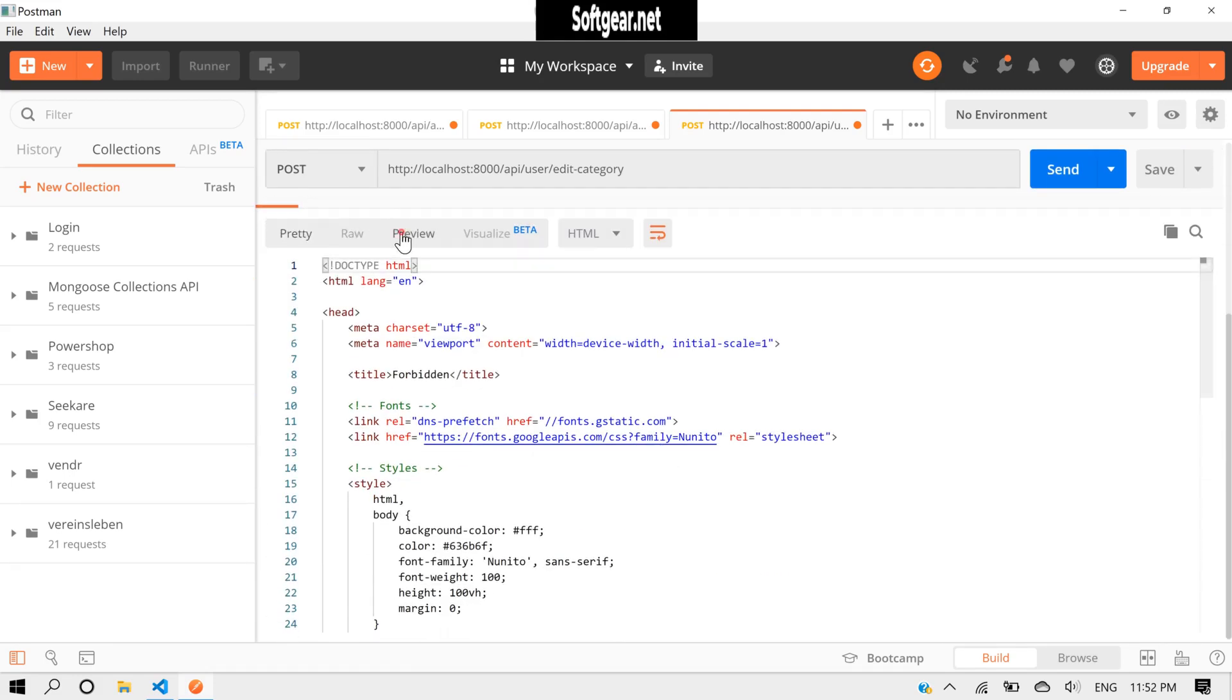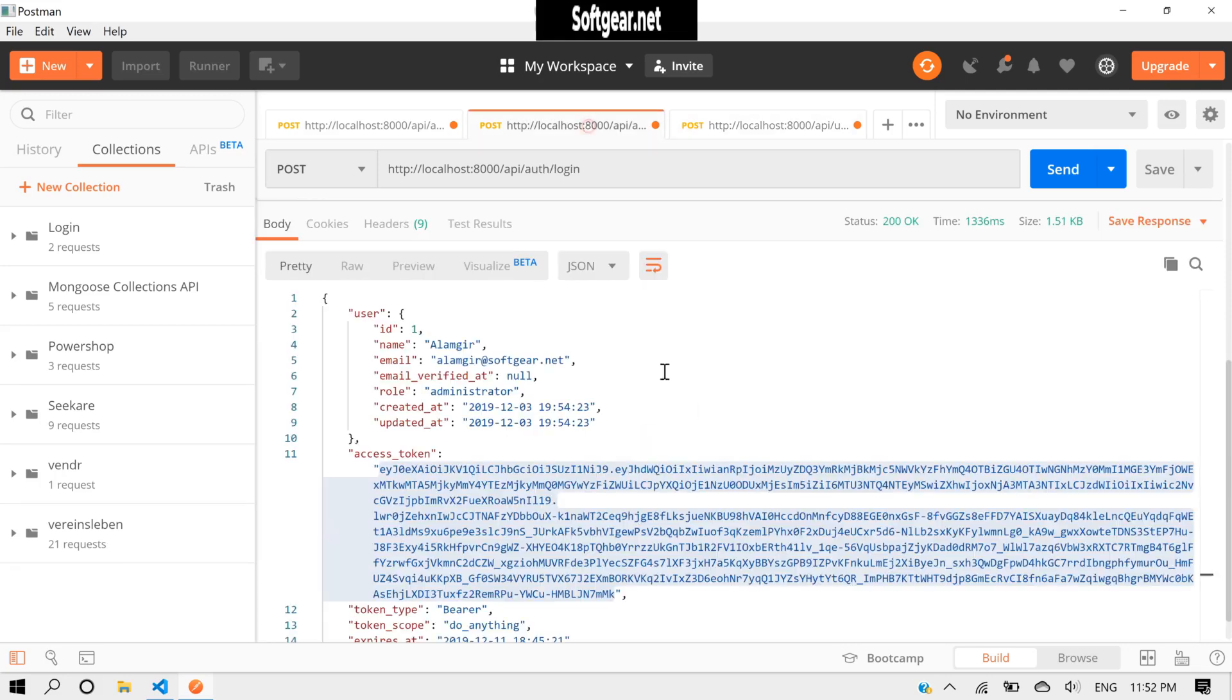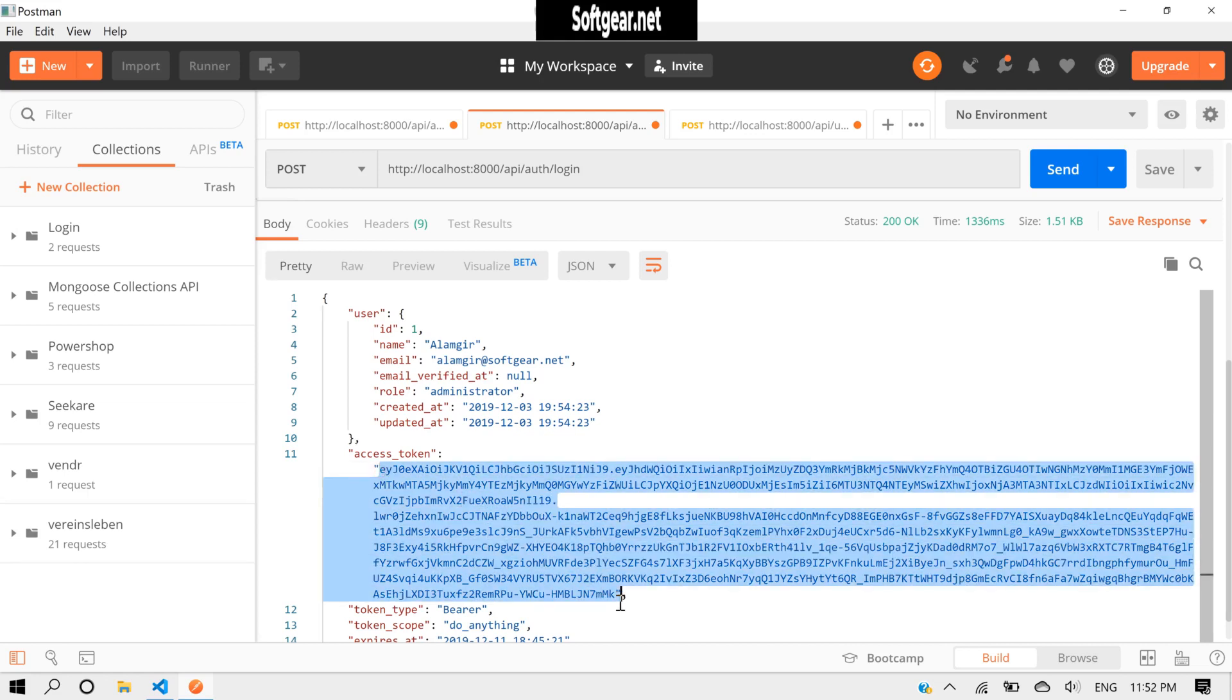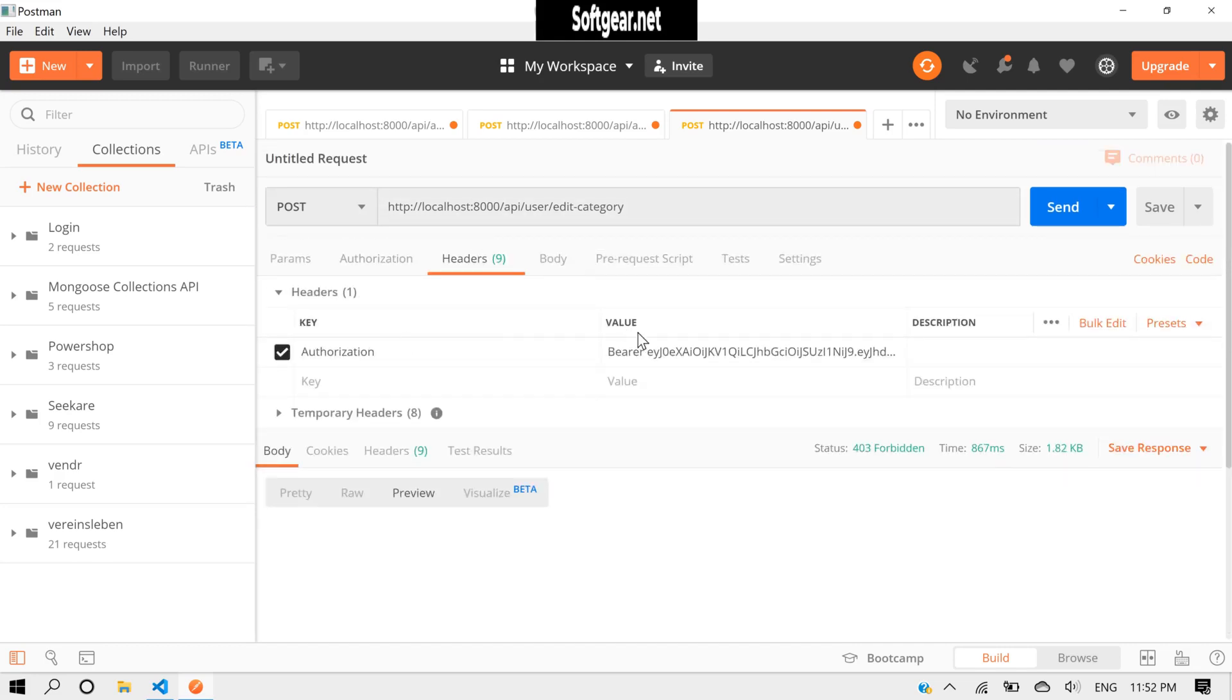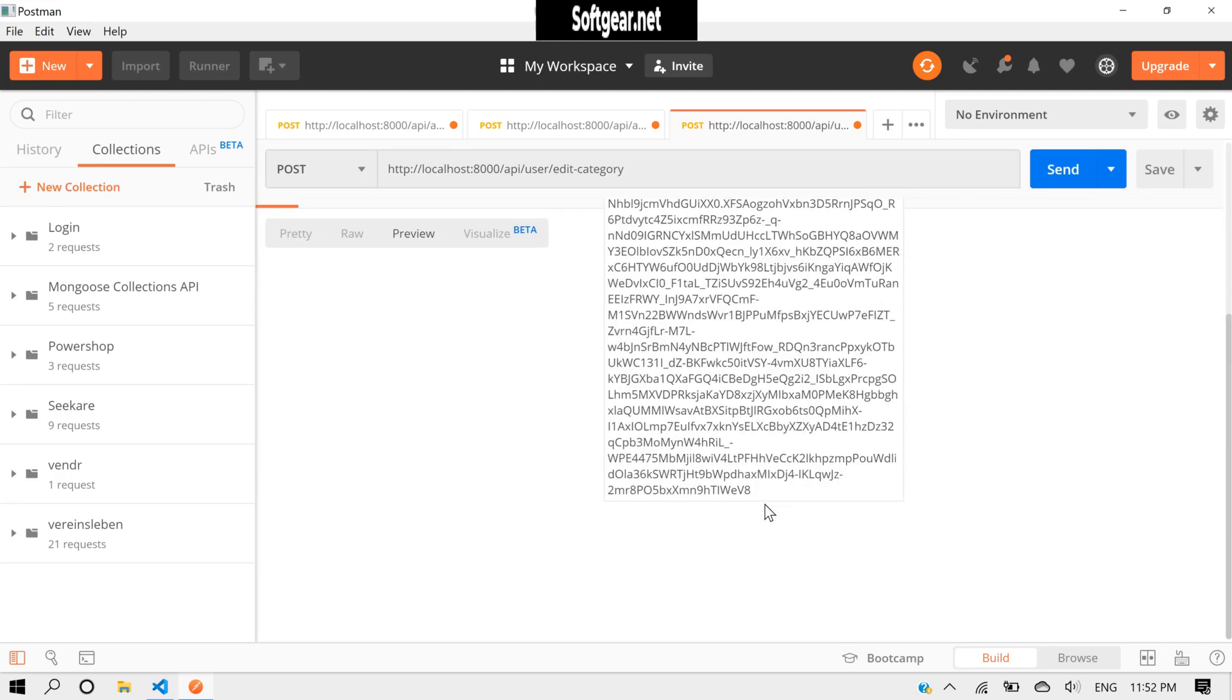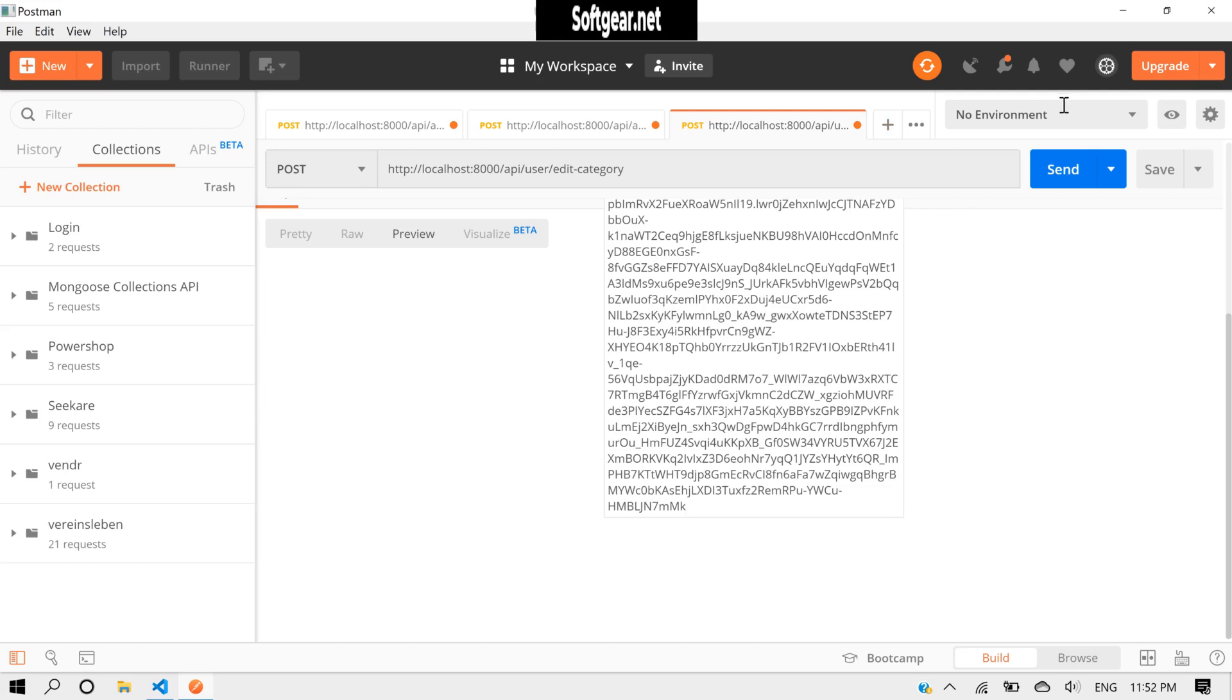And what we got here in the body? If we preview, invalid access. Okay, let's try again with this token. If it is administrator, it can do anything. Let's copy and go back. Come back here.